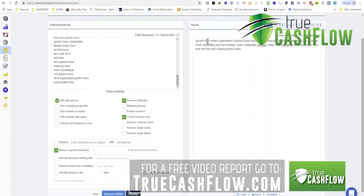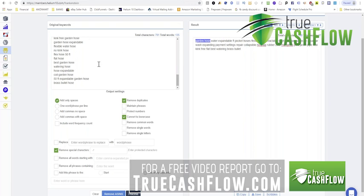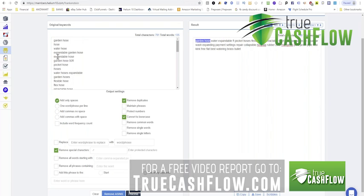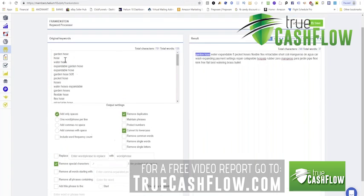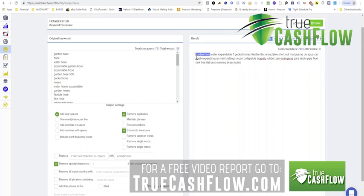So if garden hose is your top keyword, it doesn't have to be first. It just so happens it is because the way I've cut and pasted it is top to bottom, highest to lowest, which it doesn't matter in here. You don't have to worry about plurality and tense. Amazon takes care of that.